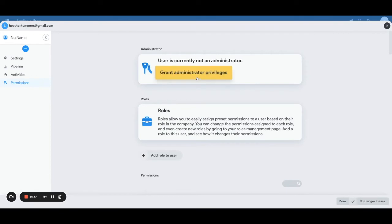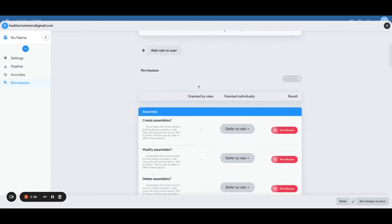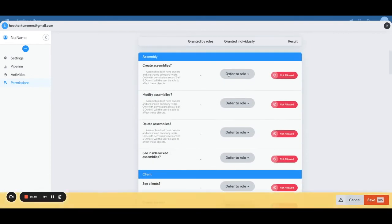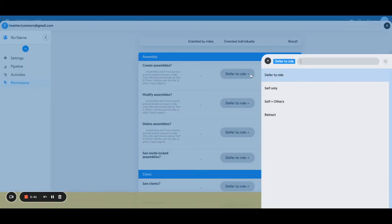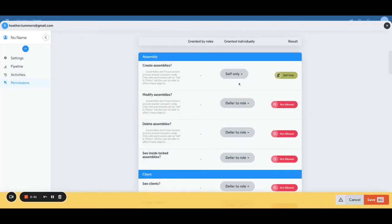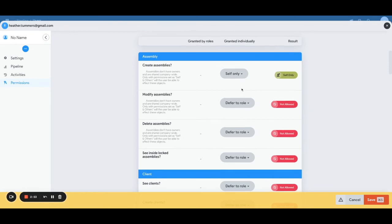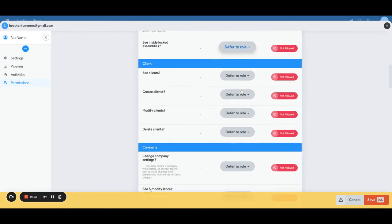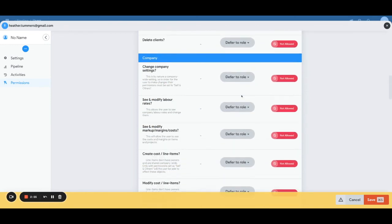And then you can scroll down and you can say, okay, I want to allow them to defer to the role or self only, that's not allowed, or things like that. So you can make sure as to what permissions each one of your staff members would have. So you become very specific across the board.